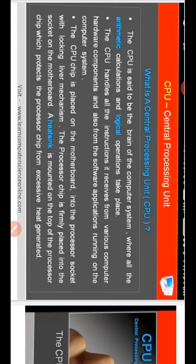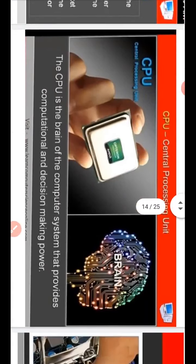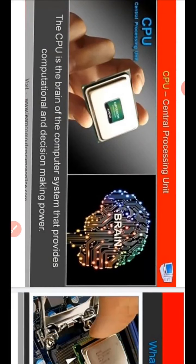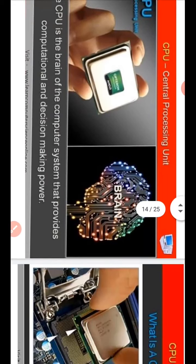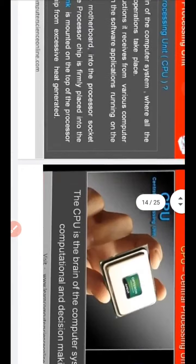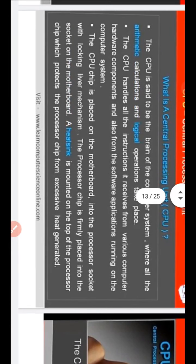The CPU is said to be the brain of the computer system where all arithmetic calculations and logical operations take place. The CPU provides computational and decision-making power. It handles all instructions it receives from various computer hardware components and from software applications running on the computer system. The CPU chip is placed on the motherboard.